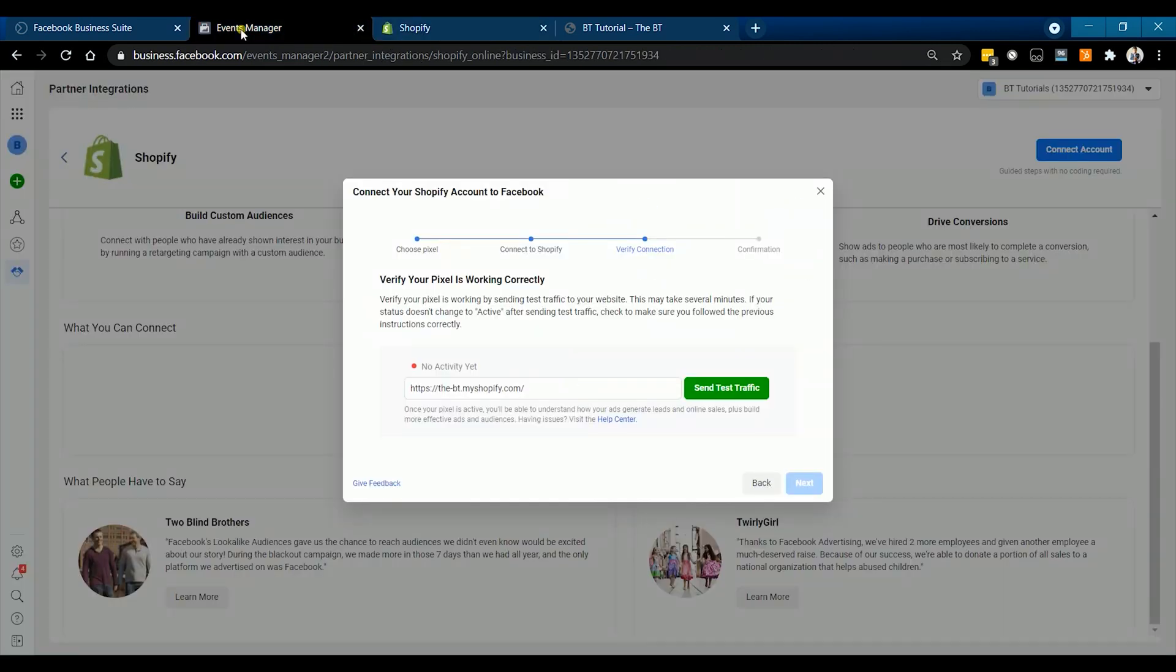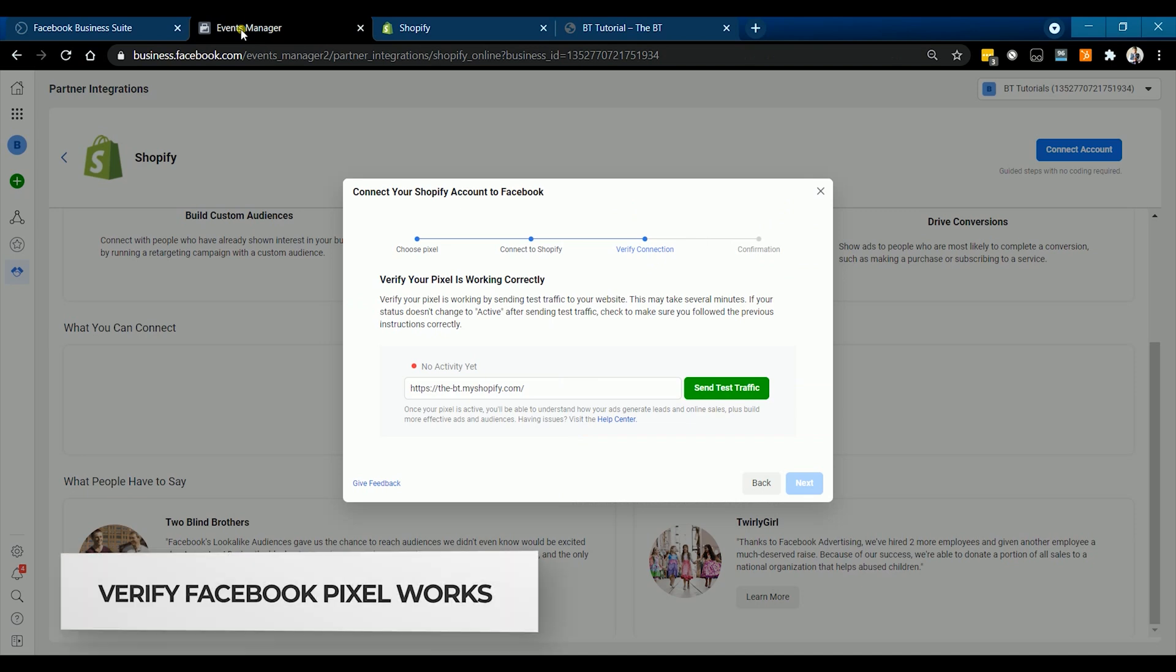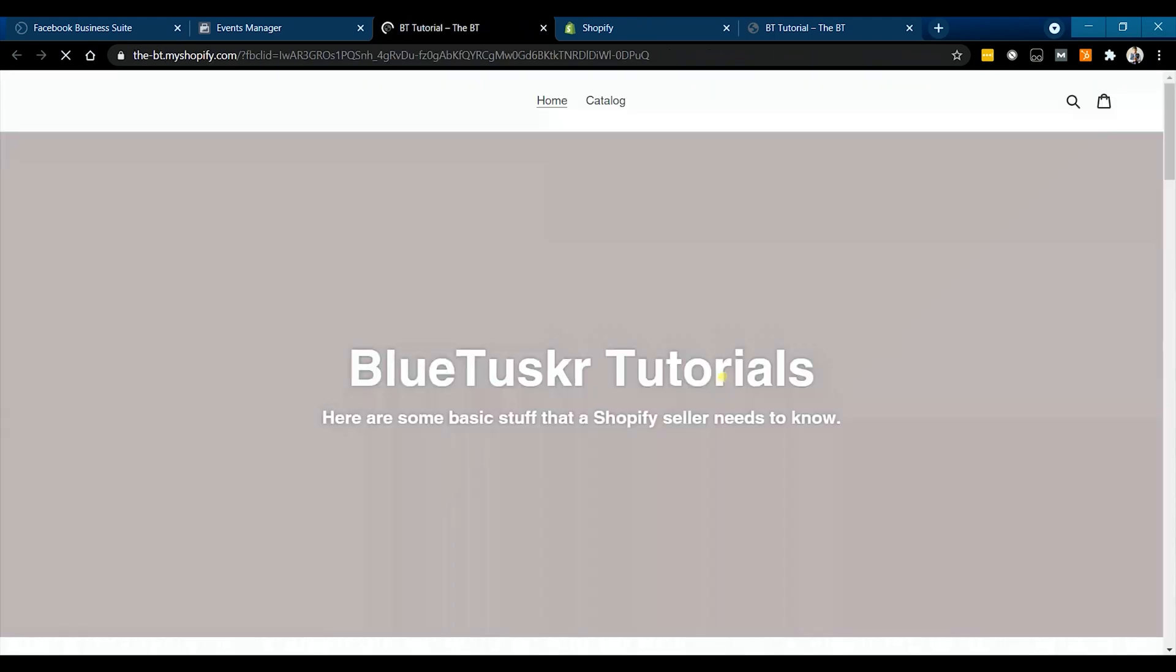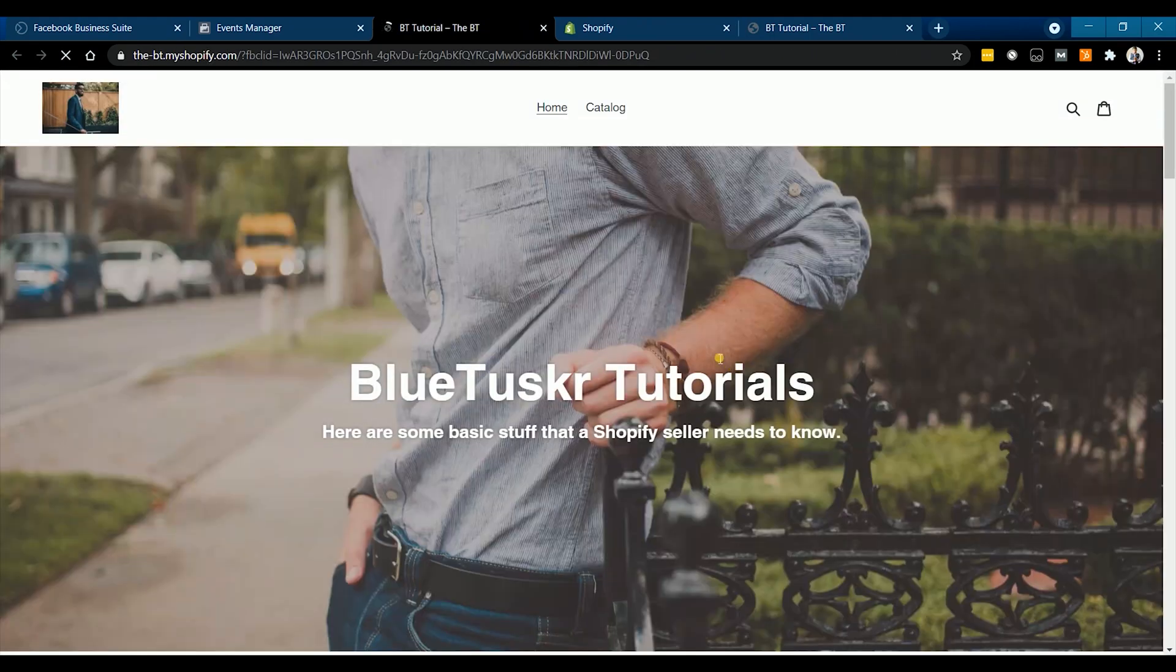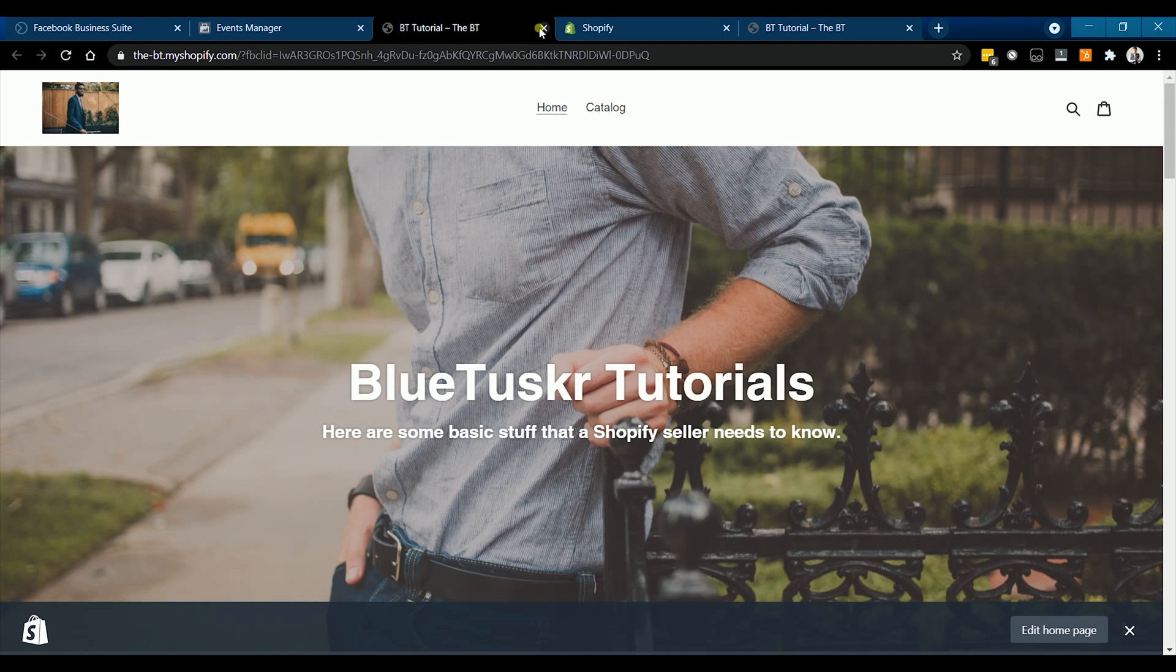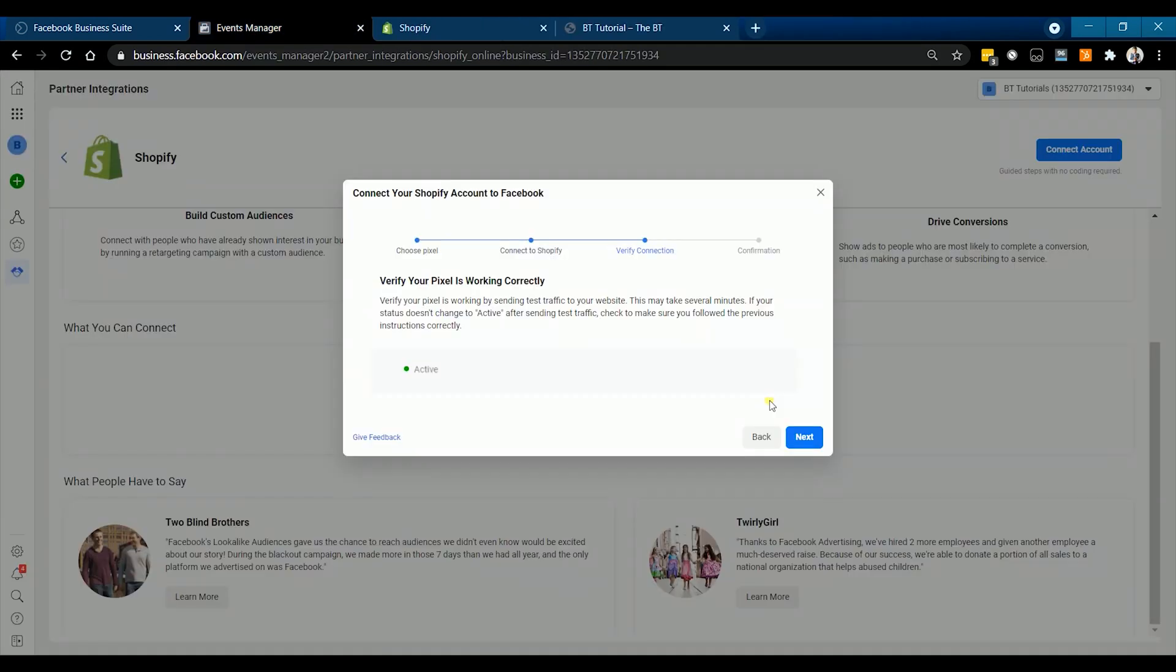Go back to your Facebook business manager and let's verify the connection. Just enter your store URL on the field and click Send Traffic. It'll take you to your store's page. Once successful, it will show an active status.